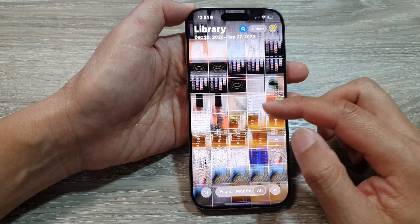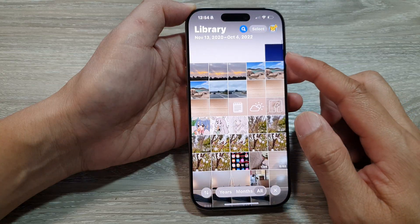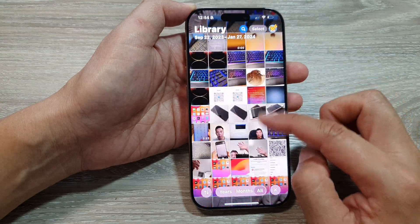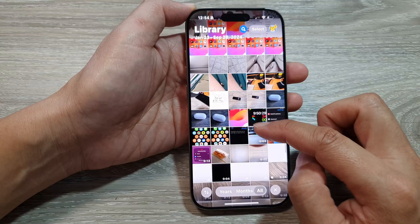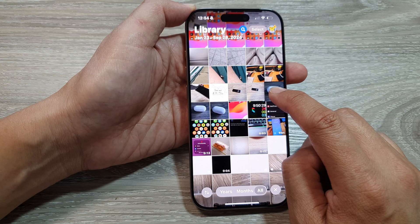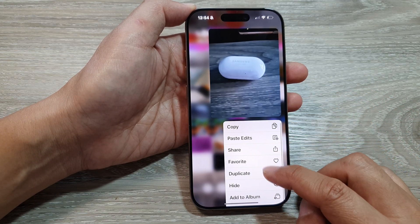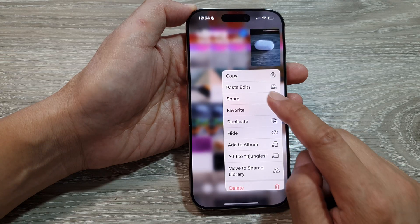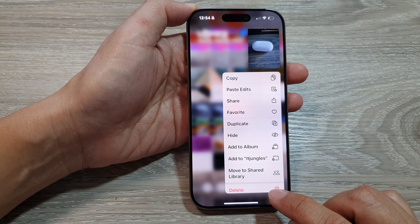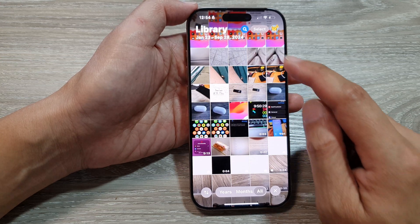From here, go to your photo library and select the photo that you want to delete. Touch and hold onto that photo, then scroll down and tap on Delete. This will allow you to delete one picture at a time.